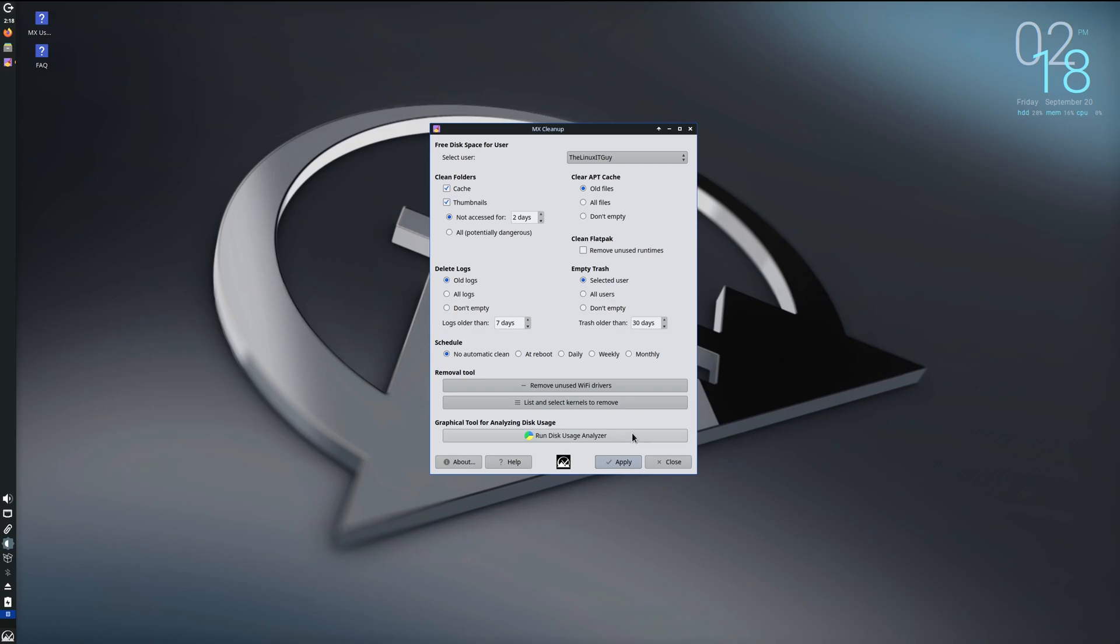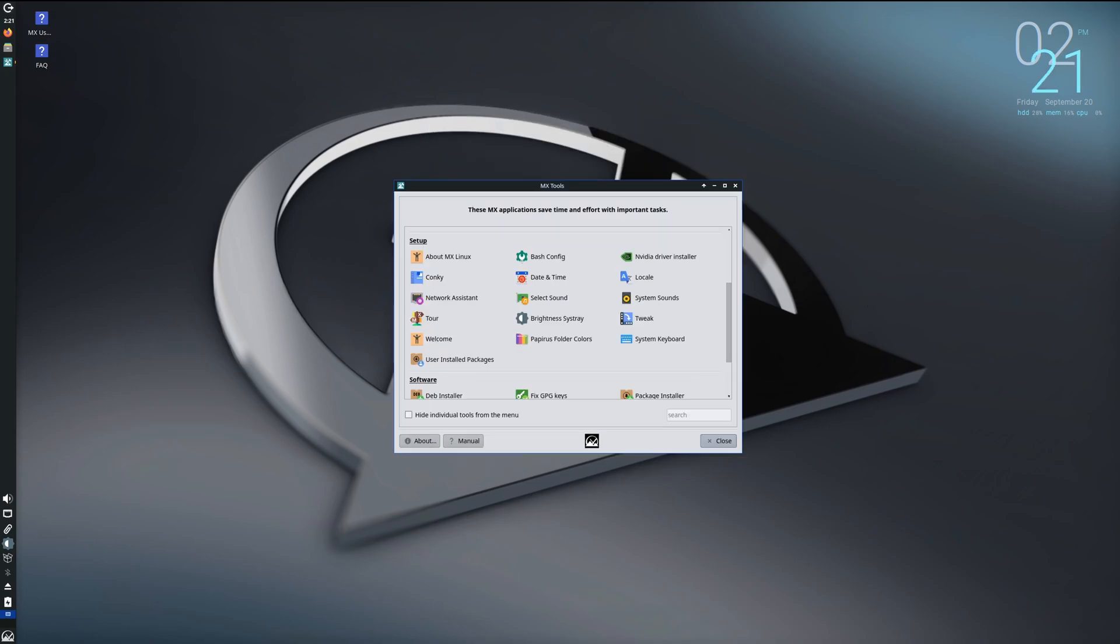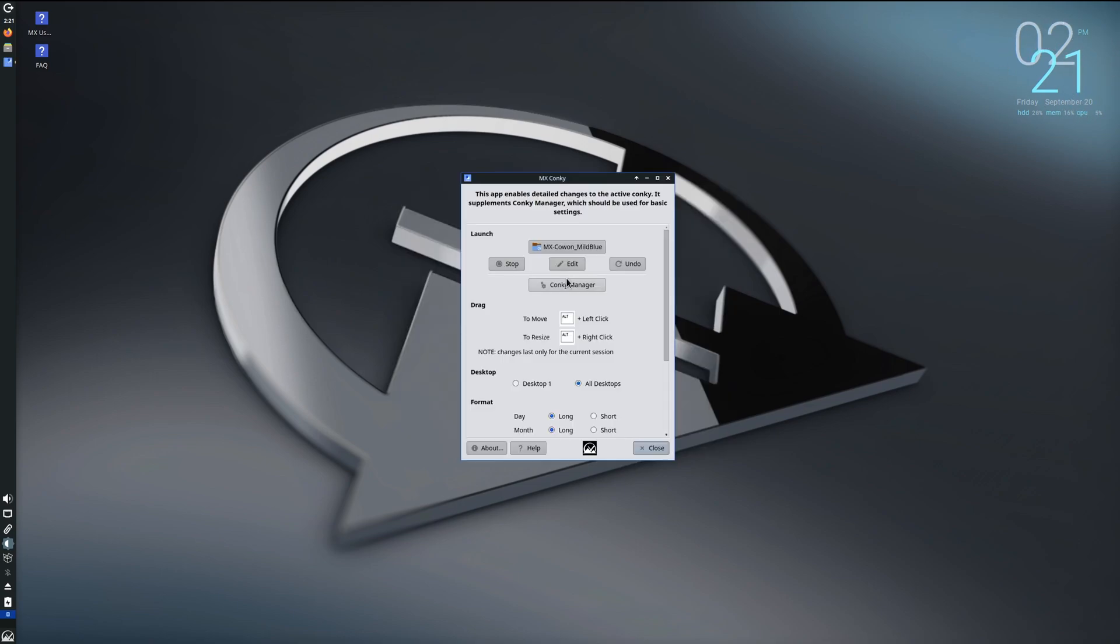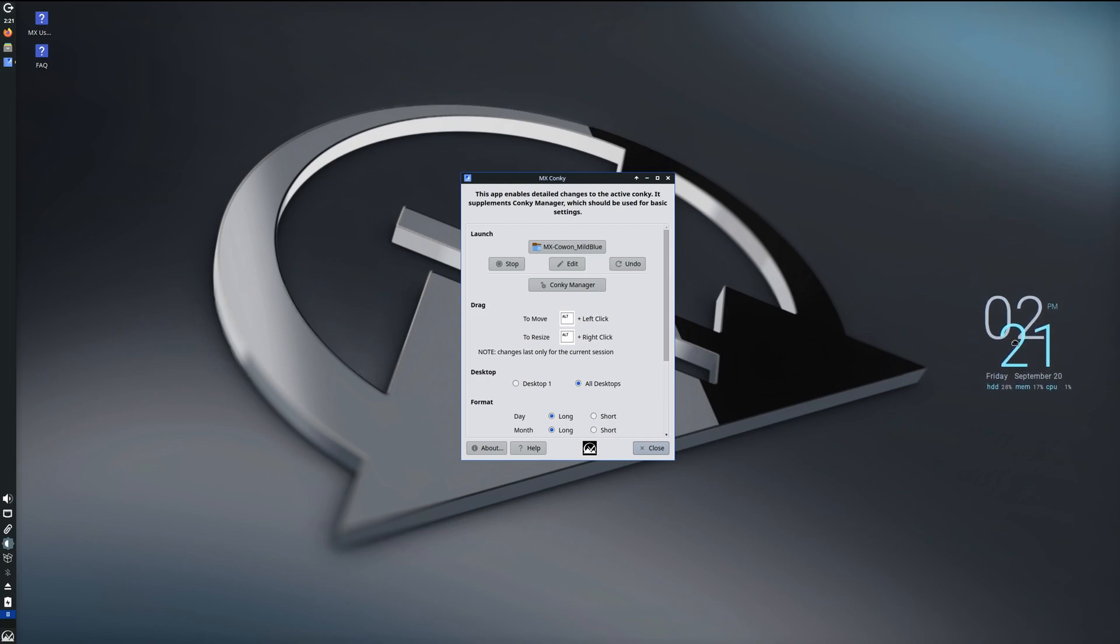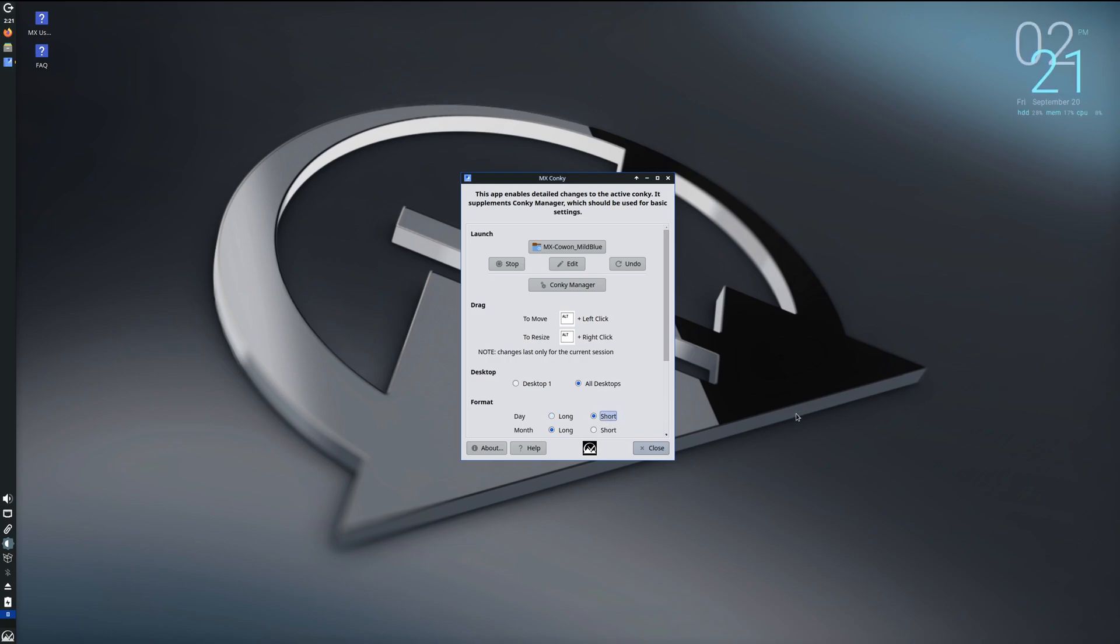All right, next let's look at the MX Conky. So if you notice, we've got the date and the time over here with our hard drive, memory, and CPU. It's like a widget that's on our desktop. So we can go under Conky and customize the way this looks. If you wanted to drag it, you can hold Alt+left and drag it around. And then you can also do day long or short. So the day, if you wanted to abbreviate that, you just click on short and that's going to go to Friday with Fri. Same thing with the month. You can make that short.